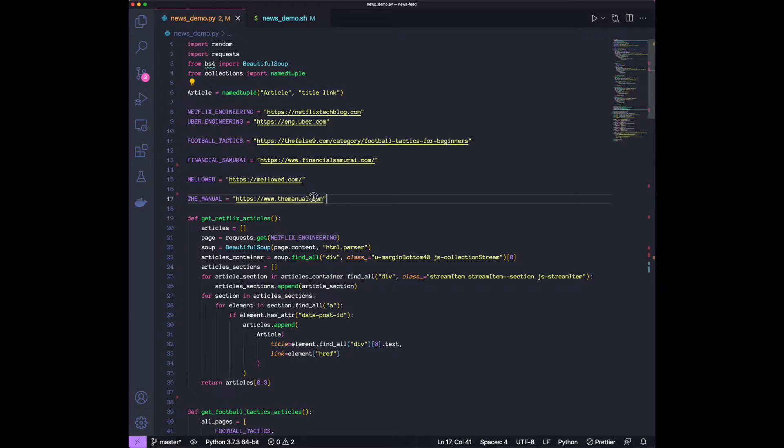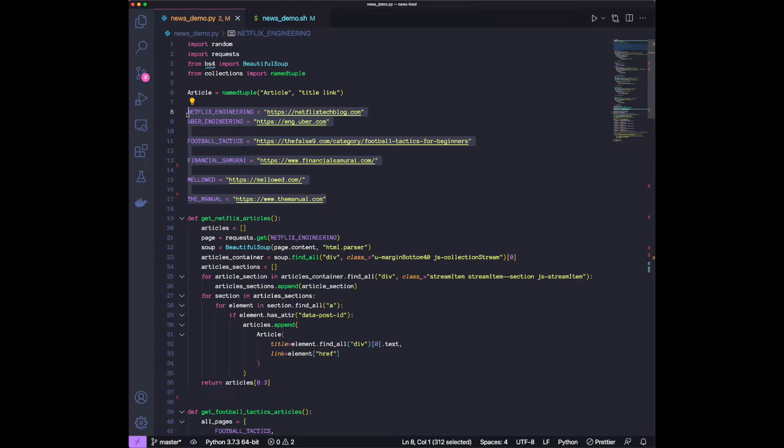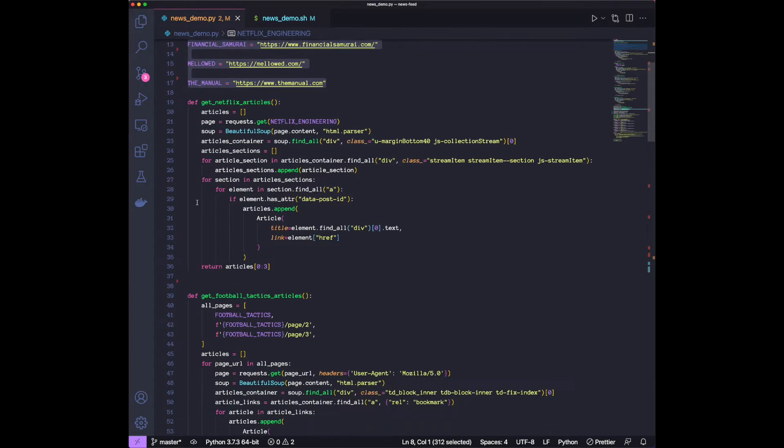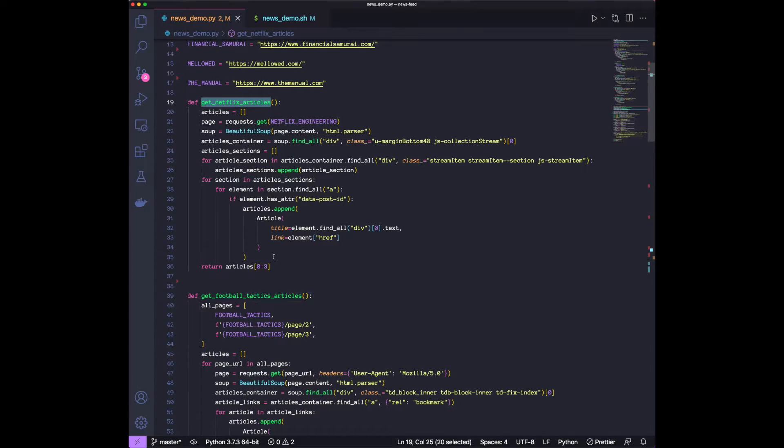We have all the websites over here that we're interested in. The code that's going to be linked in the description will have way more websites, so I would recommend using that rather than what I have over here.